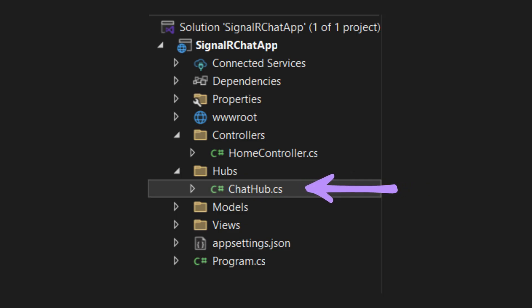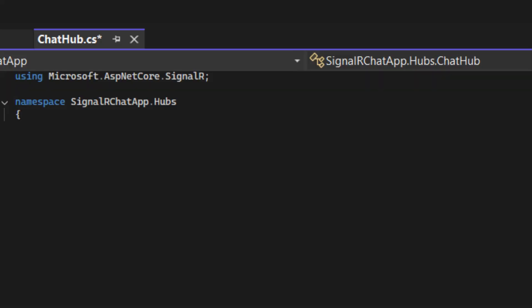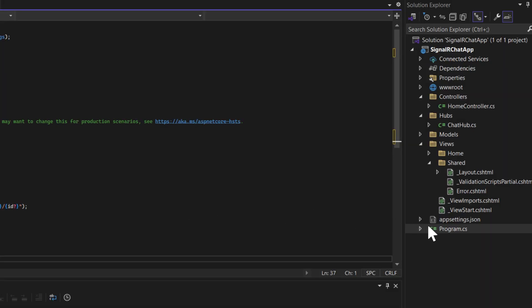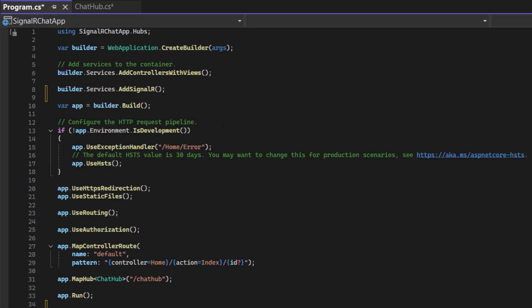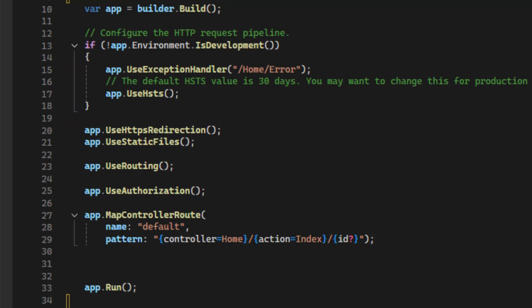Create the Chat Hub. Map the server-side Chat Hub class to the /ChatHub endpoint.